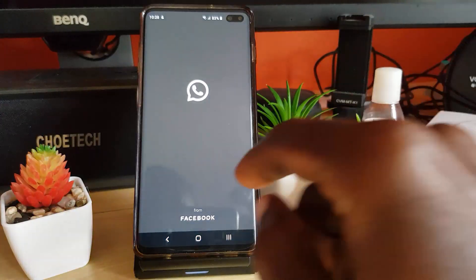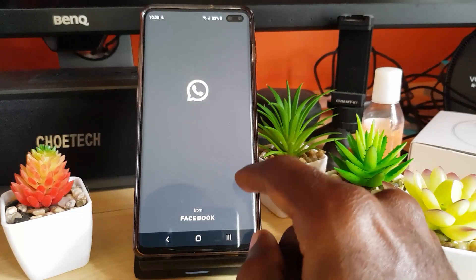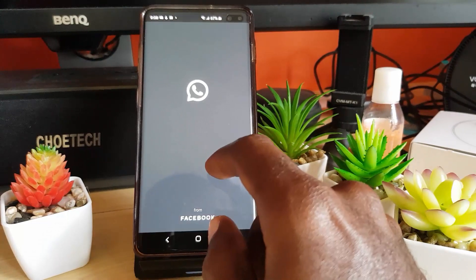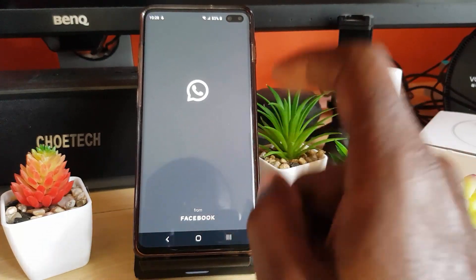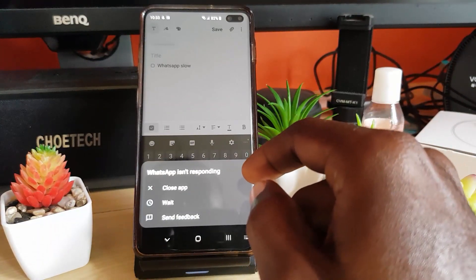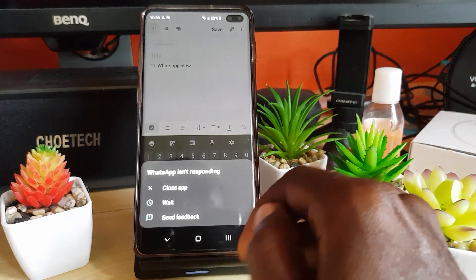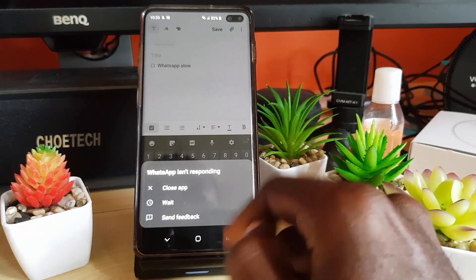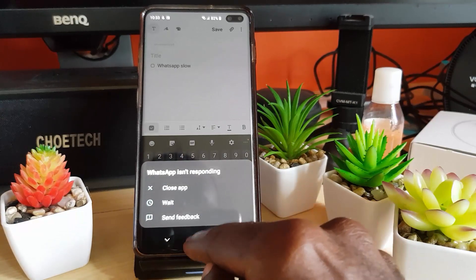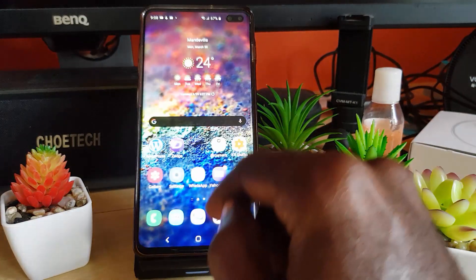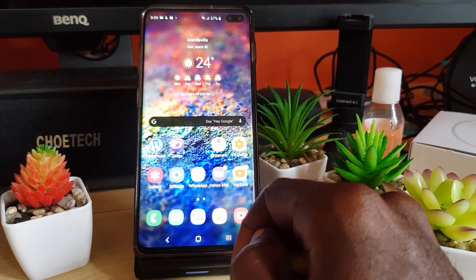It might get stuck on the startup screen, as I was saying earlier. Let me show you the screenshot — it might be stuck on the startup screen for WhatsApp, or it might show you this error that says 'WhatsApp isn't responding — Close or Wait.' So if you're having any issue where WhatsApp is not responding as it should, try this fix.